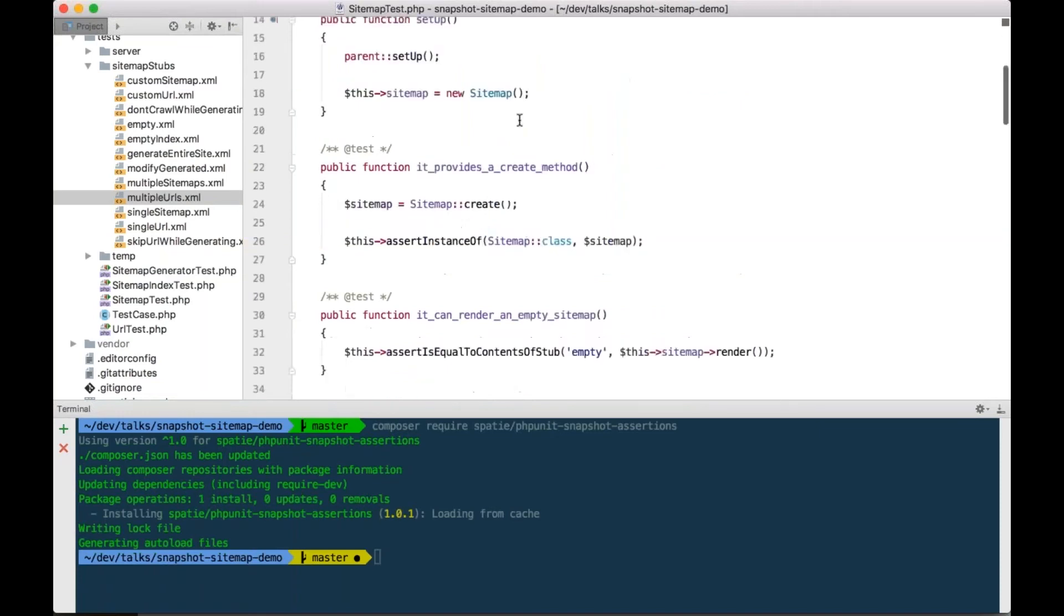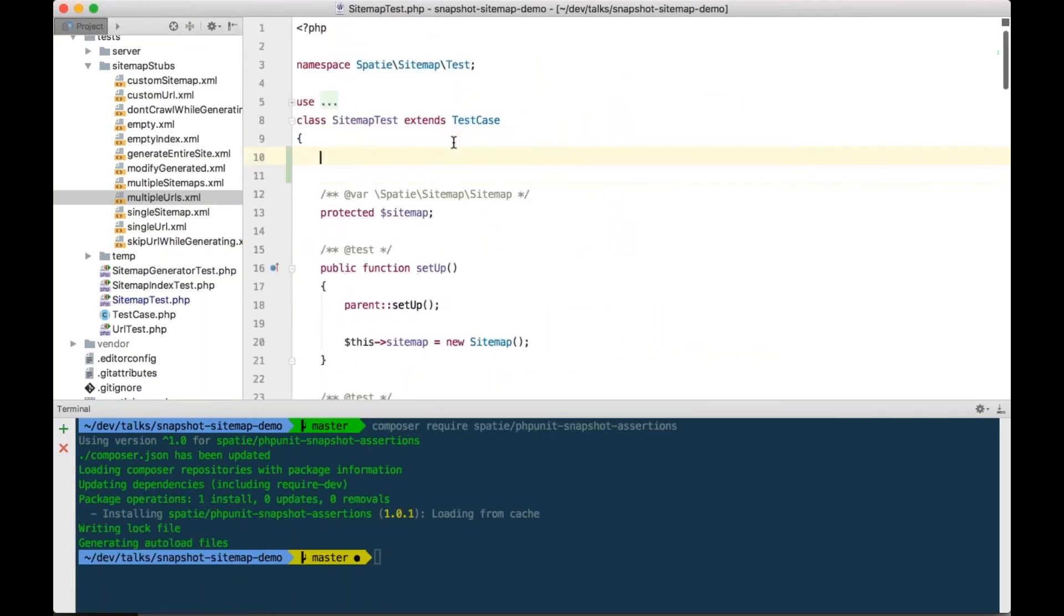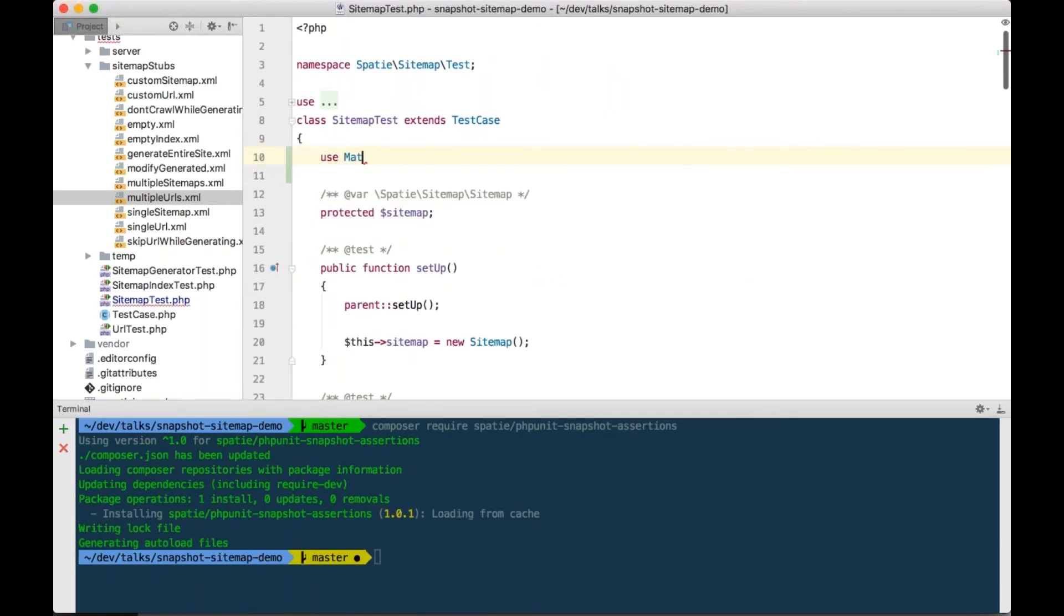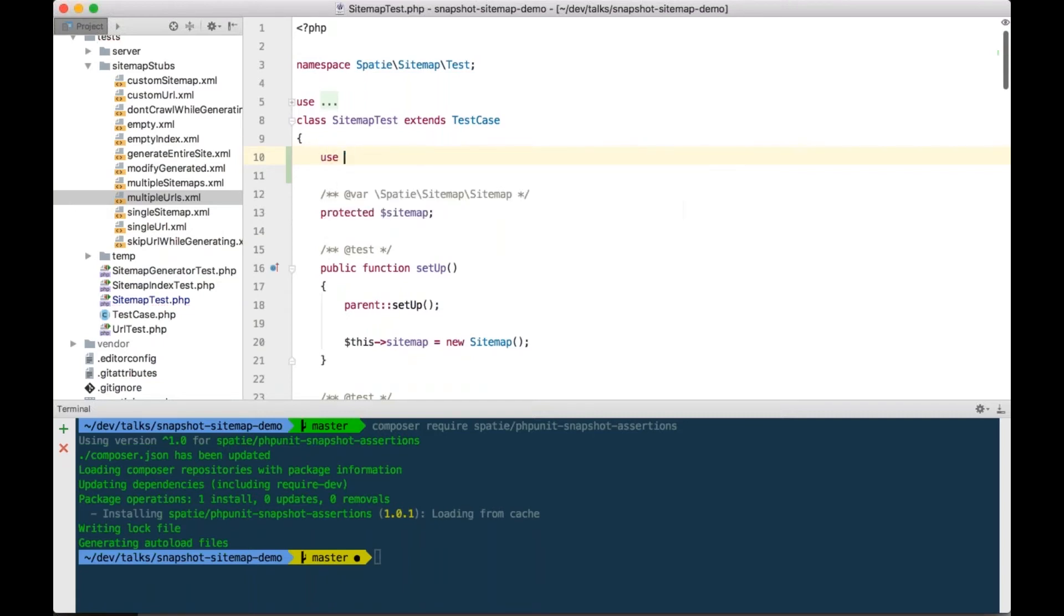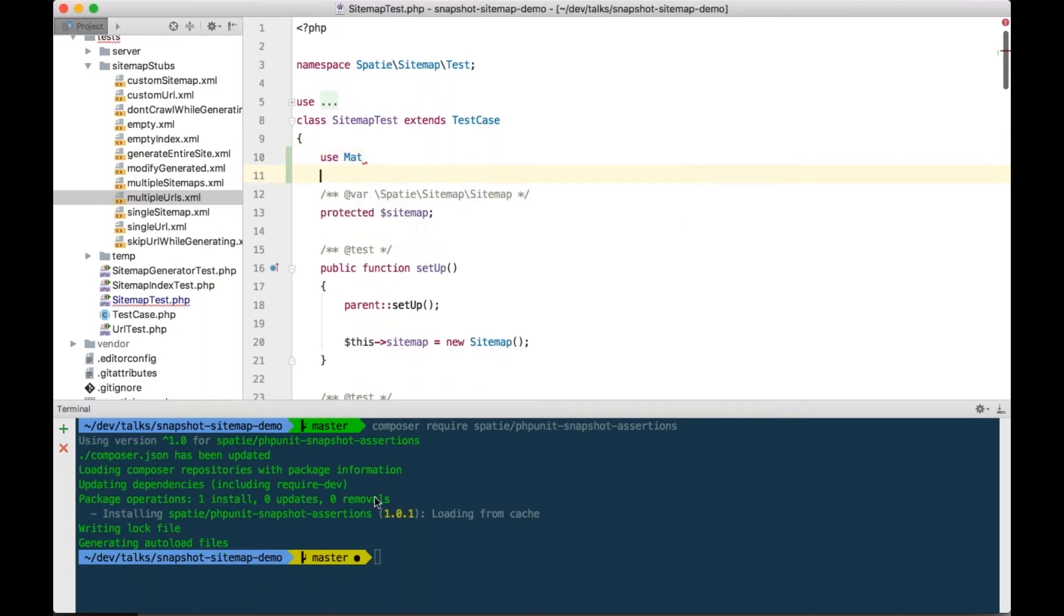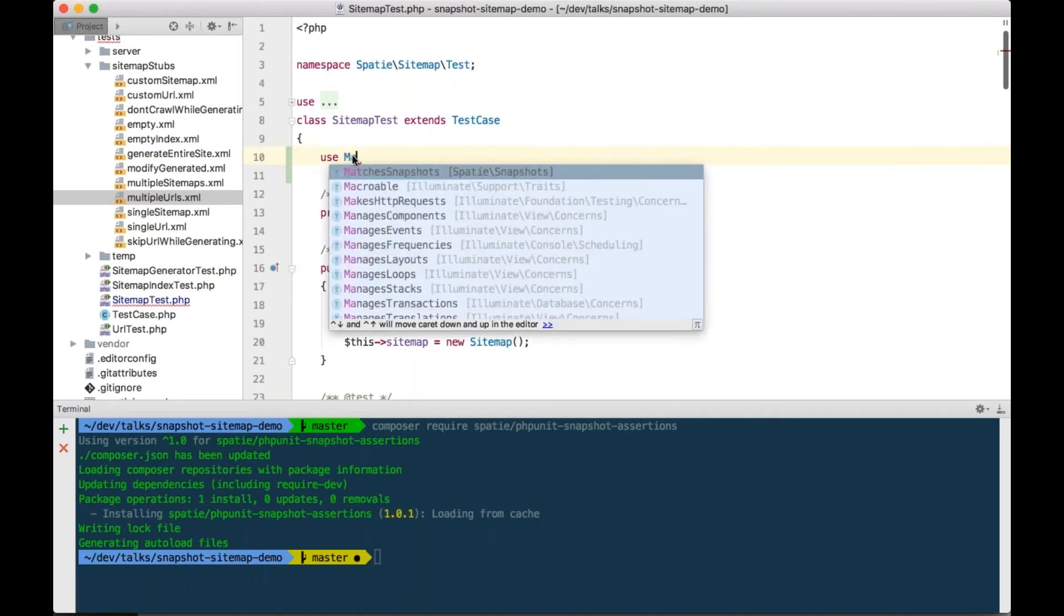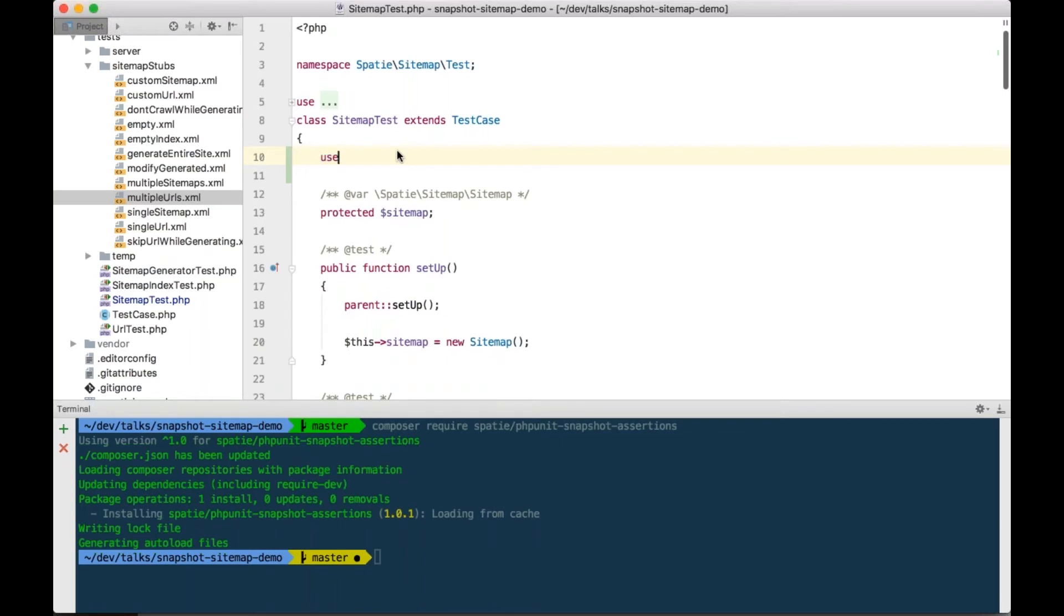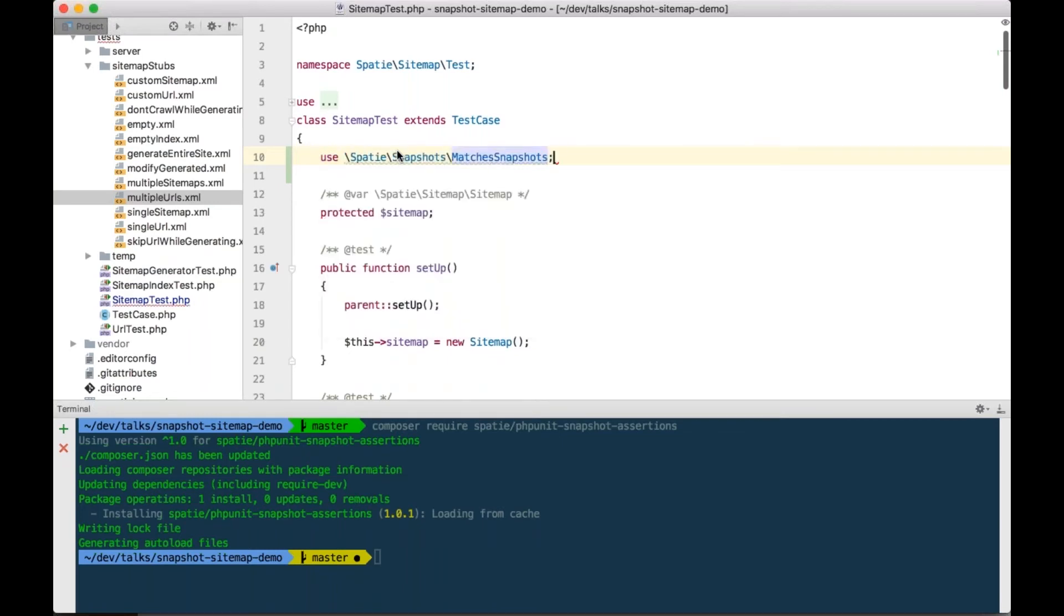Require spatie phpunit snapshot assertions, and then if the internet gods are happy, it will be pulled in into the project. Let's go back to the test while it's installing. So, we have it now in our project. Now, to use the snapshot testing, all you need to do is pull in one little trait, use snapshot trait. Okay, it was just PHPStorm acting up. So, now that the package is installed, we can apply the trait, matches snapshots, let me import that namespace here.